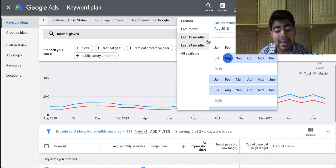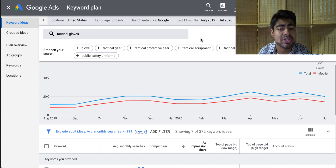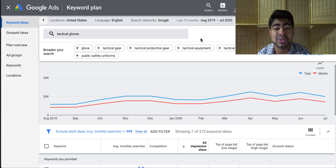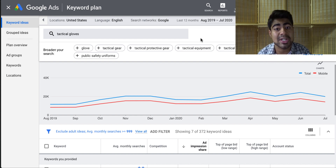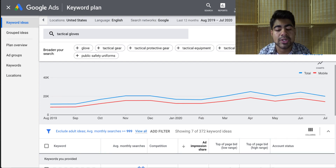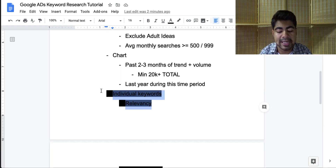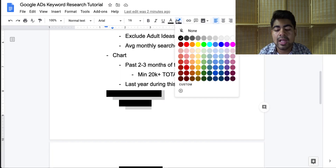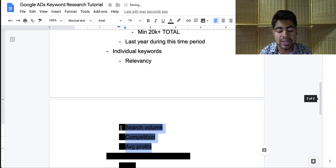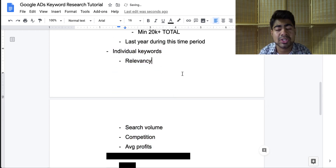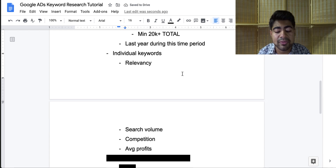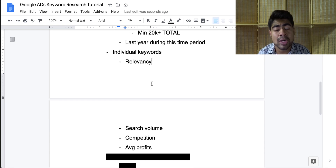That means this product peaks up during this time period, so this is something we may want to consider selling if it matches our other criteria. Now let's move on to the next step, which is looking at the individual keywords. There are a few things you'll have to ask yourself when you're looking at these keywords, and the first question is: is the keyword you're trying to rank for relevant to what you want to sell?